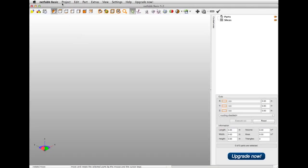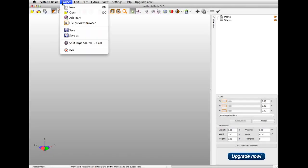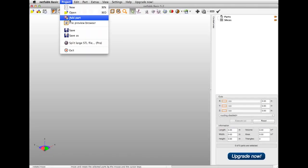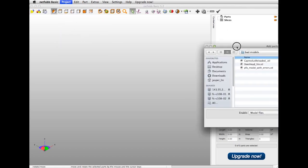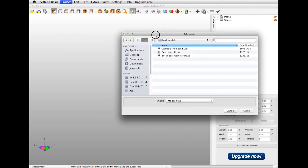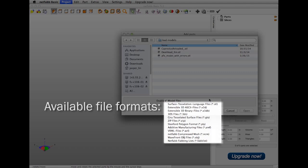Once you have NetFab open, you should go to Project, Add Part. You can see here a list of all the different file formats available for import into NetFab. You have your standard 3D formats like PLYs, OBJs, as well as some program specific files. If you're having trouble exporting an STL file for 3D printing from whichever 3D program you're working in, you can always export as one of these file formats and convert it using NetFab.